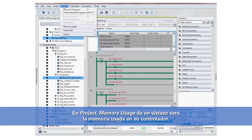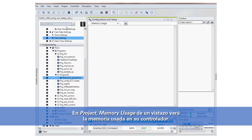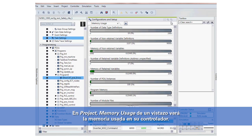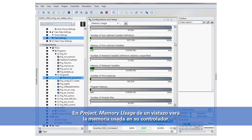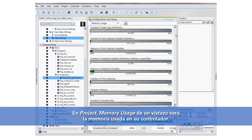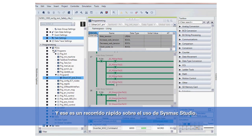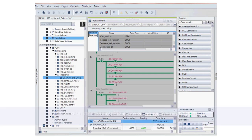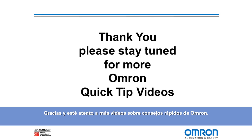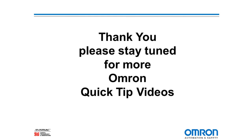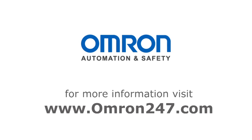Under project memory usage, at a glance it gives you the memory used in your controller. And that is a quick tour of using SysMac Studio. Thank you and stay tuned for more Omron quick tip videos.